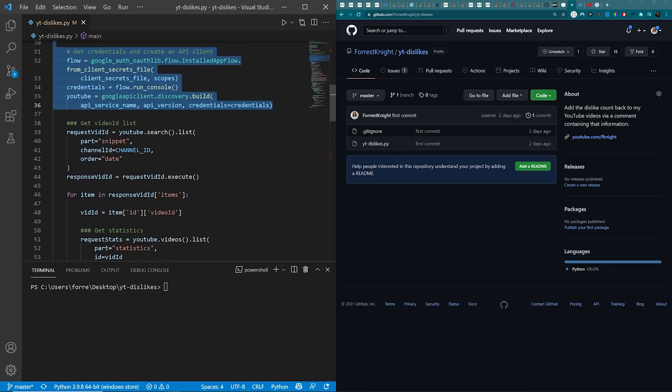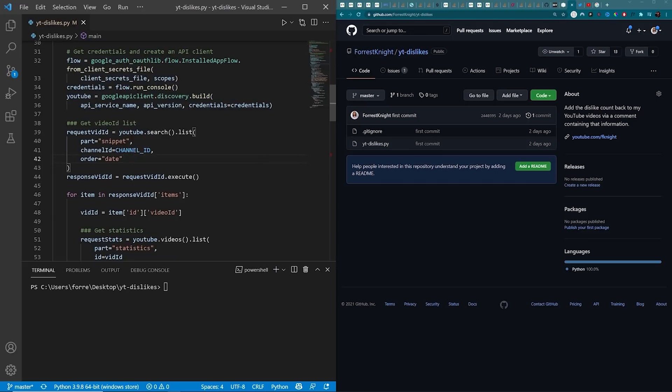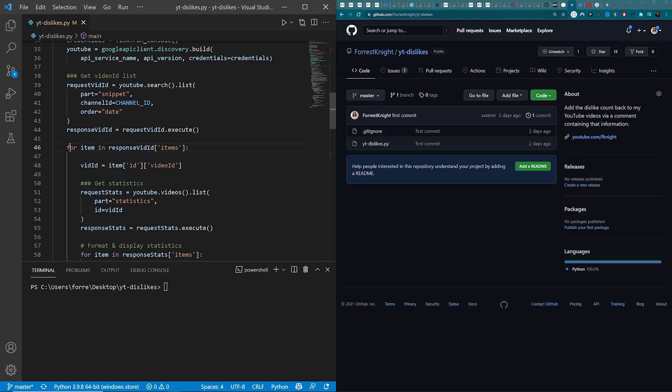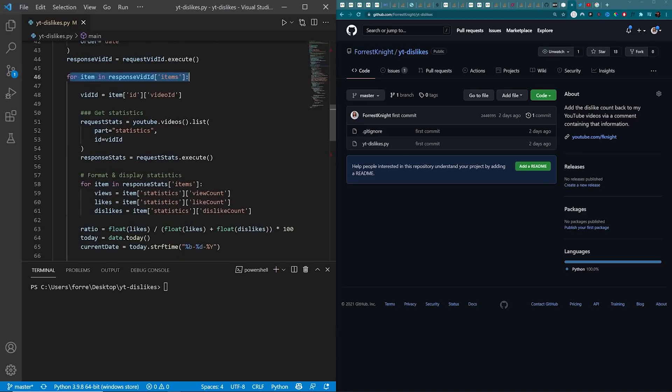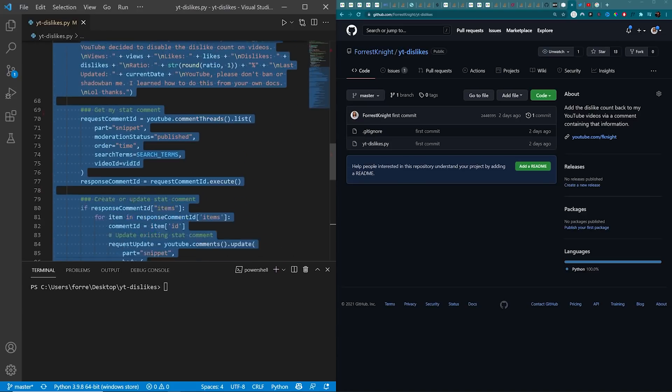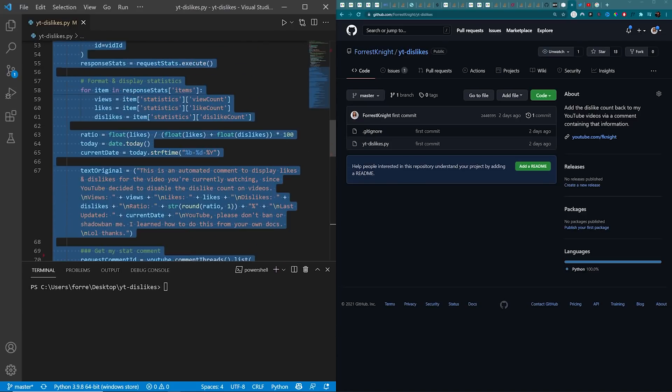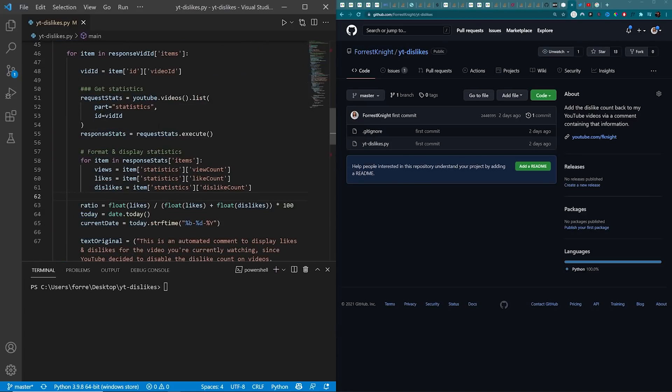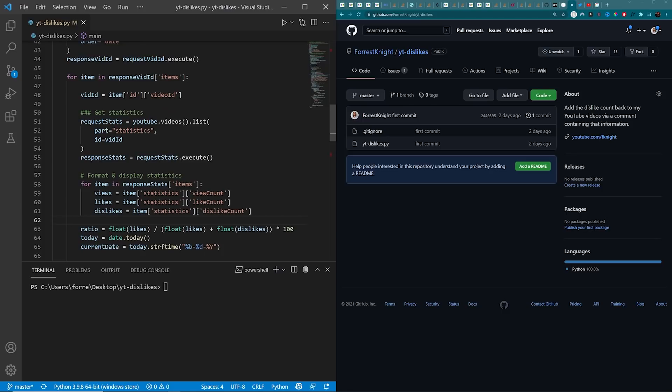After the API boilerplate code, we get video ID list. This is getting the unique video ID for every single video on my channel. And for each of those individual videos, we are doing all of this. So we start off by getting the statistics. That is getting the views, the likes, the dislikes.